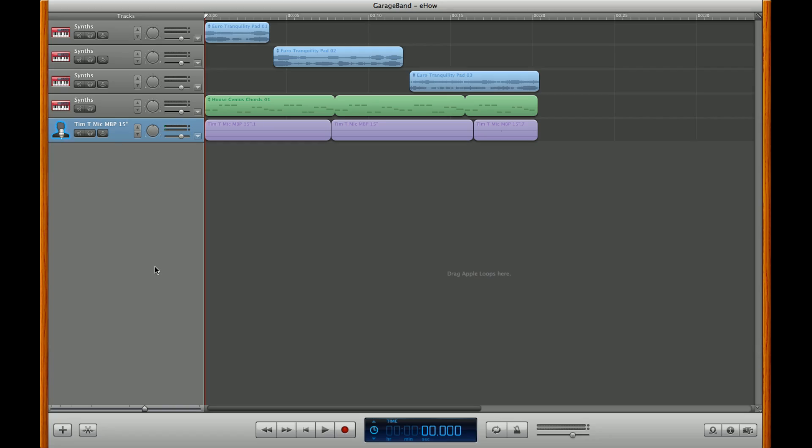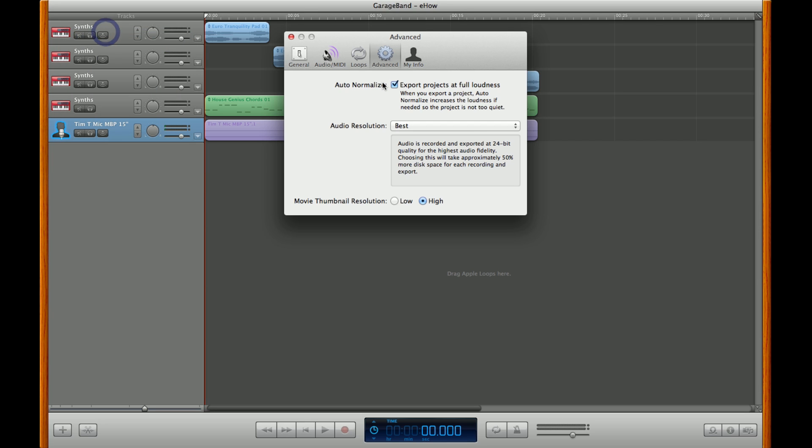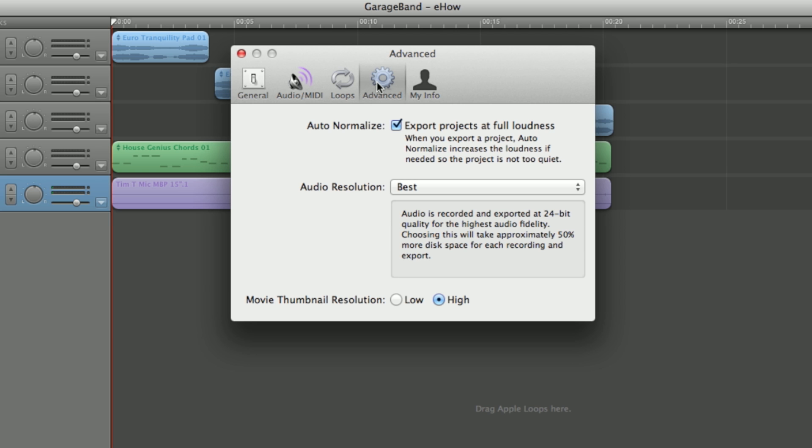There's a couple of other software things that you can do to help optimize your GarageBand performance. Let me show you. In GarageBand, you can go up to Preferences and click on Advanced, and you'll notice you have a couple of options here, such as Audio Resolution.